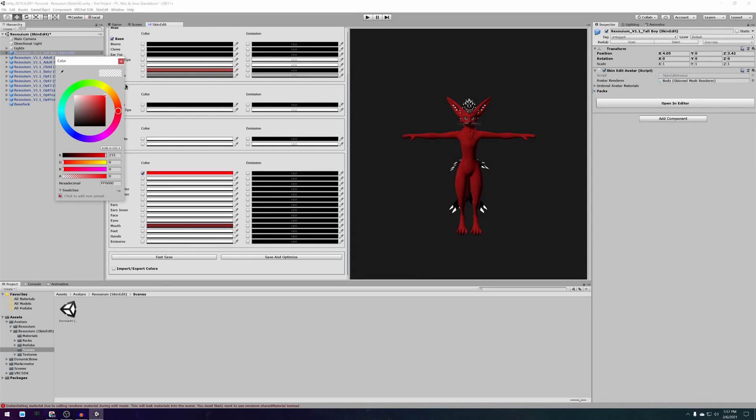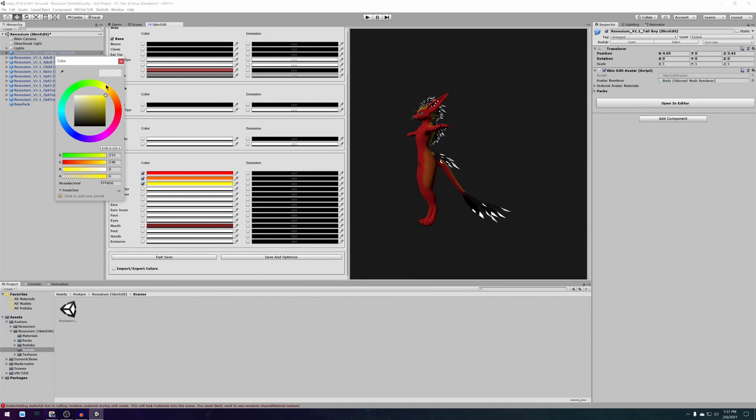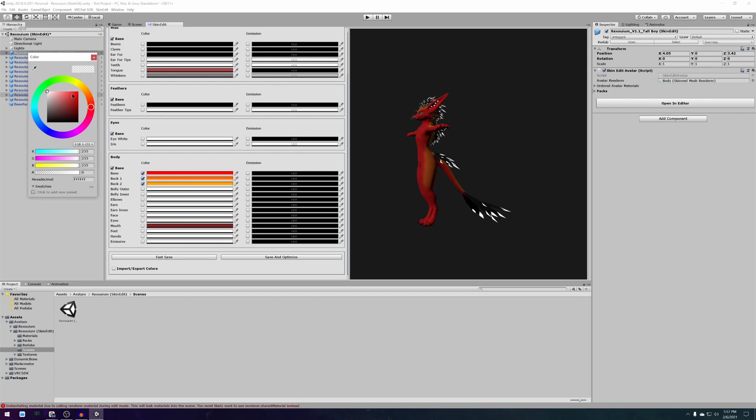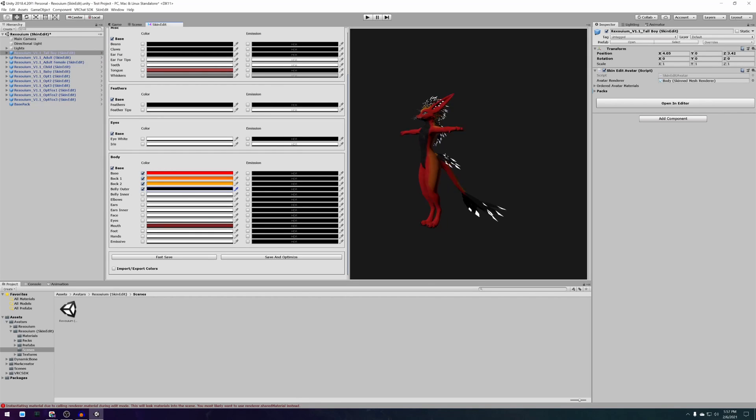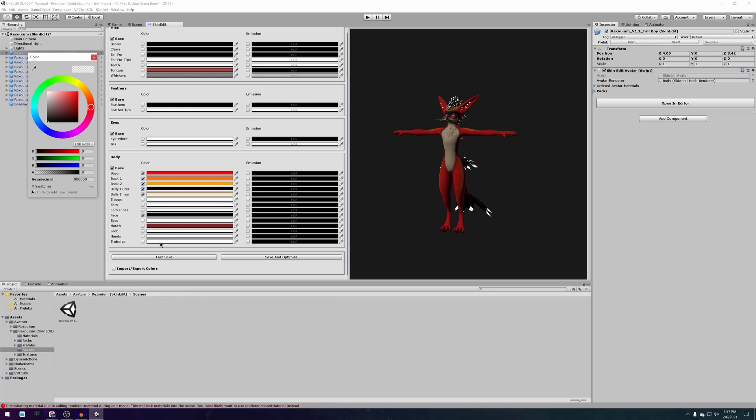Hello again. Today I will show you how to go from zero to a complete Rexolium avatar in VRChat in about 10 to 15 minutes using my skin edit tool. The video will be cut up into multiple chapters so you can skip forward or pause at whichever chapter is most relevant to you.